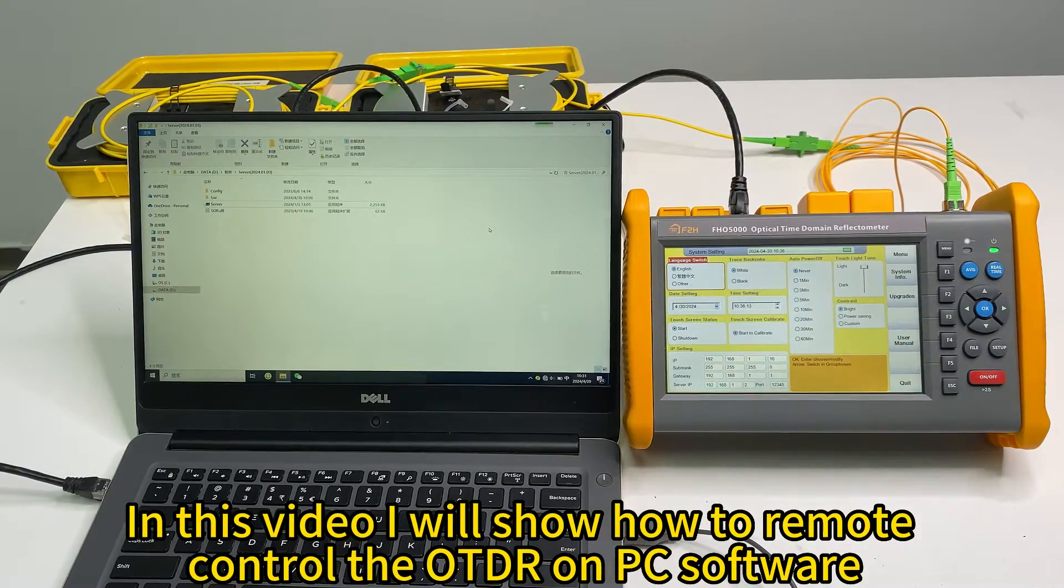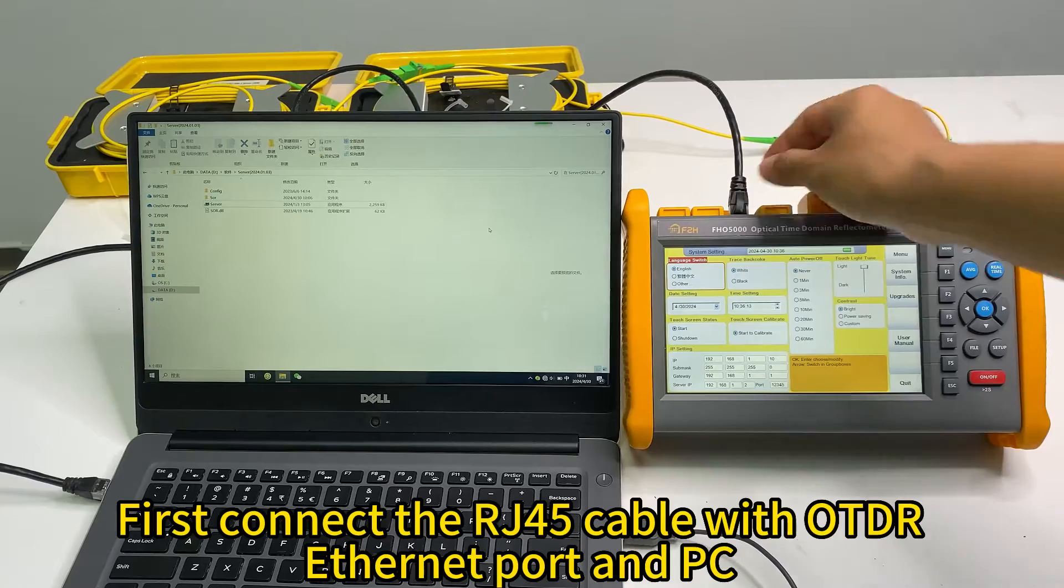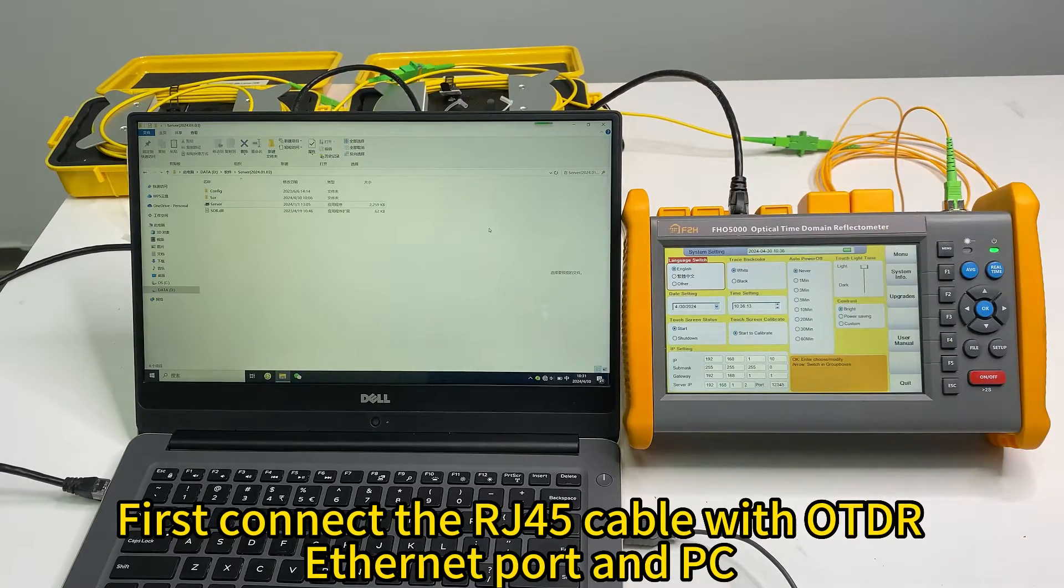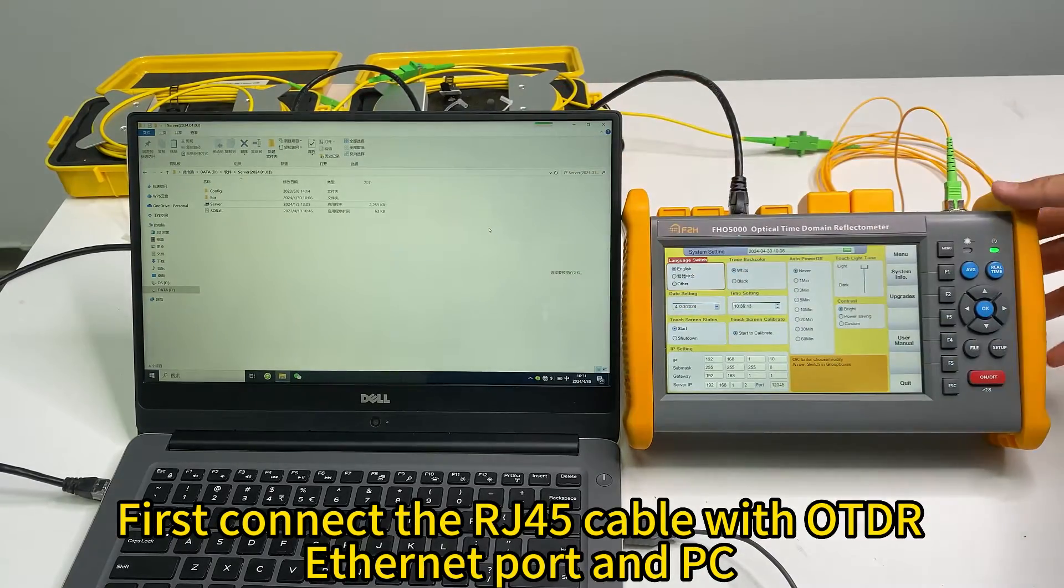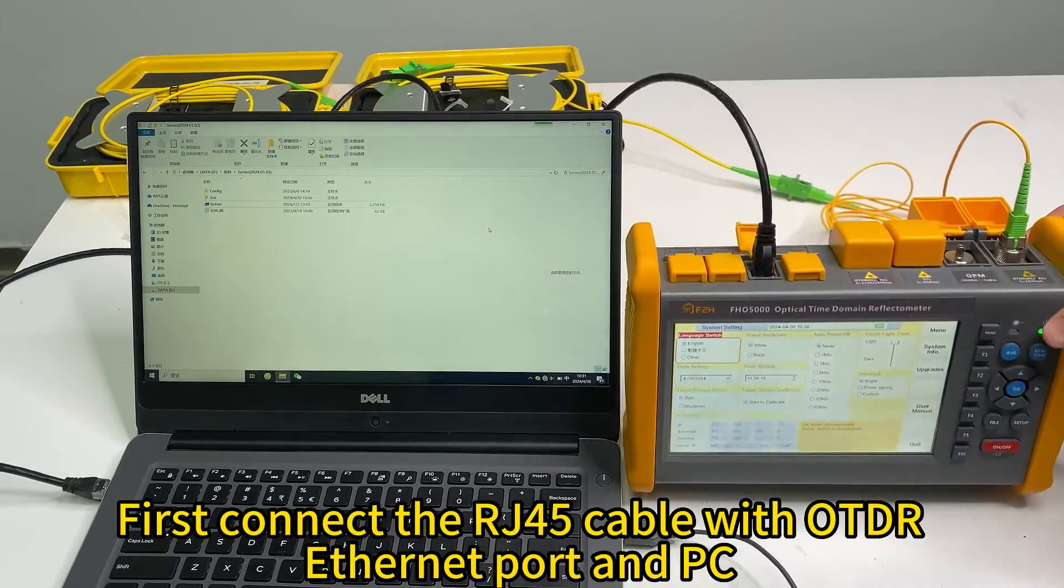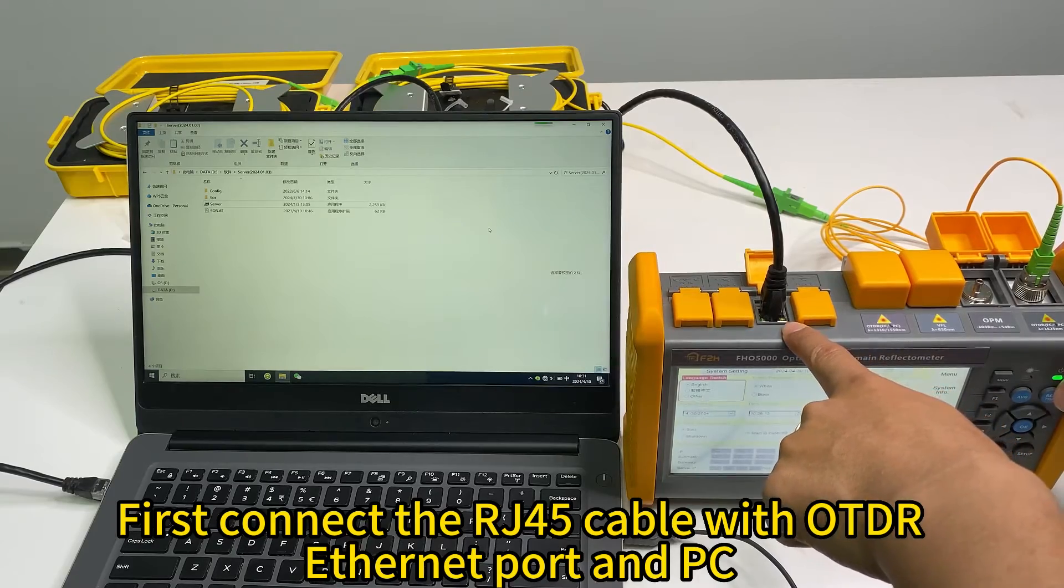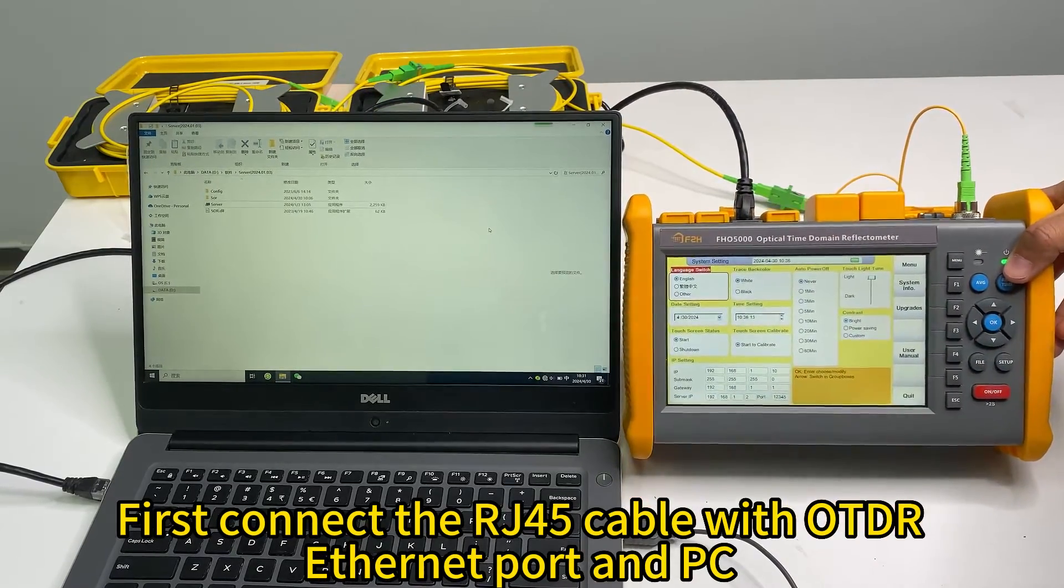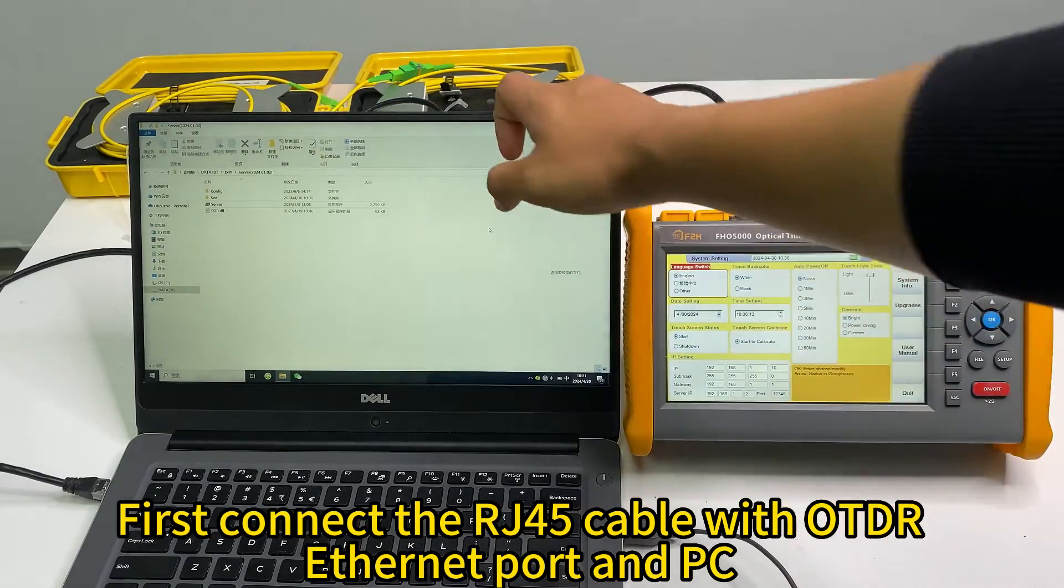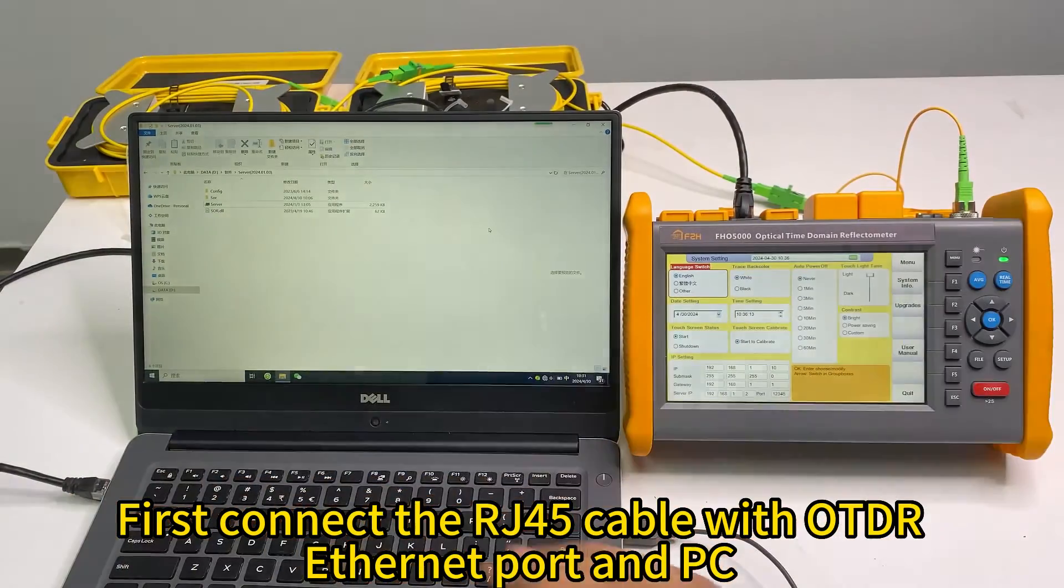First, we need the RJ45 cable to connect the OTDR with PC. The RJ45 cable connected, and on the PC, connect the RJ45 cable.